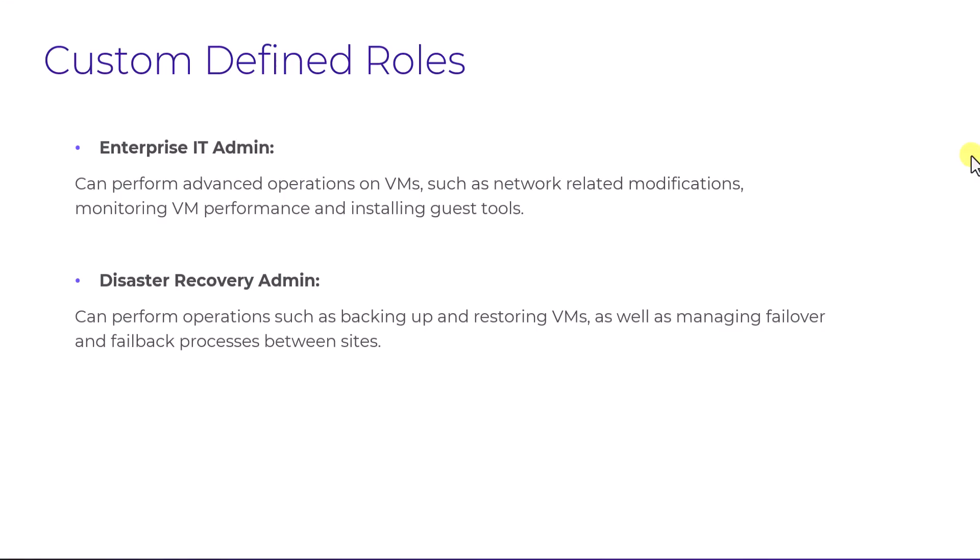Building on our example of different teams within an IT organization, the enterprise IT team is responsible for carrying out advanced operations on VMs. This includes tasks like making network related modifications, monitoring VM performance, and installing guest tools. Meanwhile, the disaster recovery team handles critical operations such as backing up and restoring VMs, as well as managing failover and failback processes between sites.